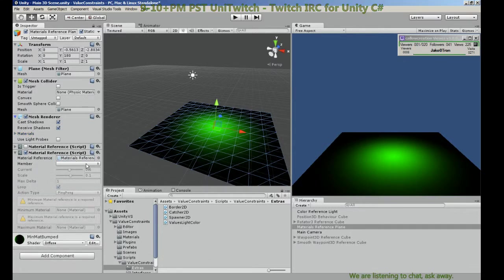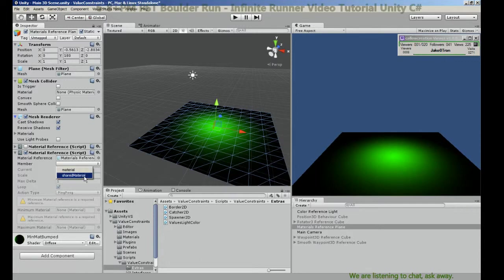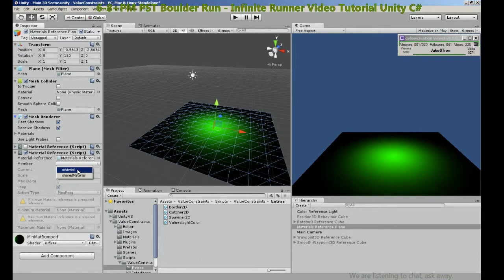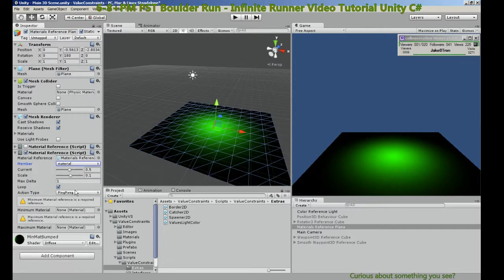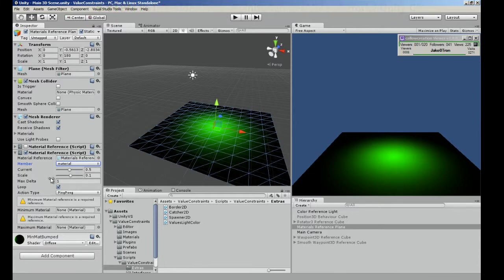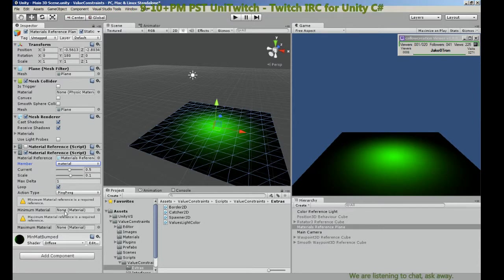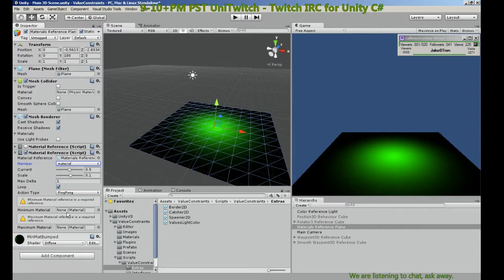So now let's add our mesh renderer which contains the materials on it. So now we've added our mesh renderer, mesh renderer has to expose material references so we can pick one.